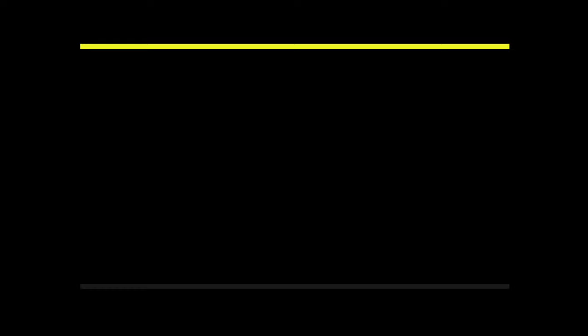Thanks for watching. If you enjoyed watching my video, please subscribe and share it with everyone.